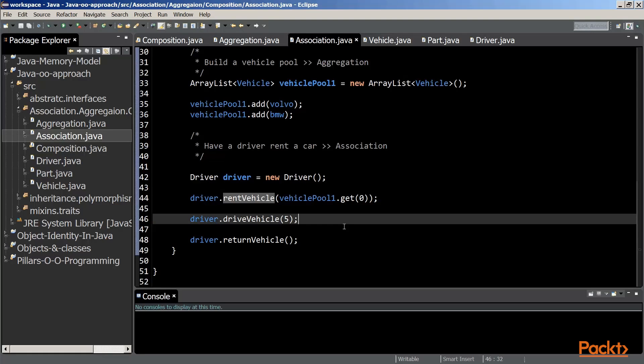In this video, we've talked about composition, aggregation and association.